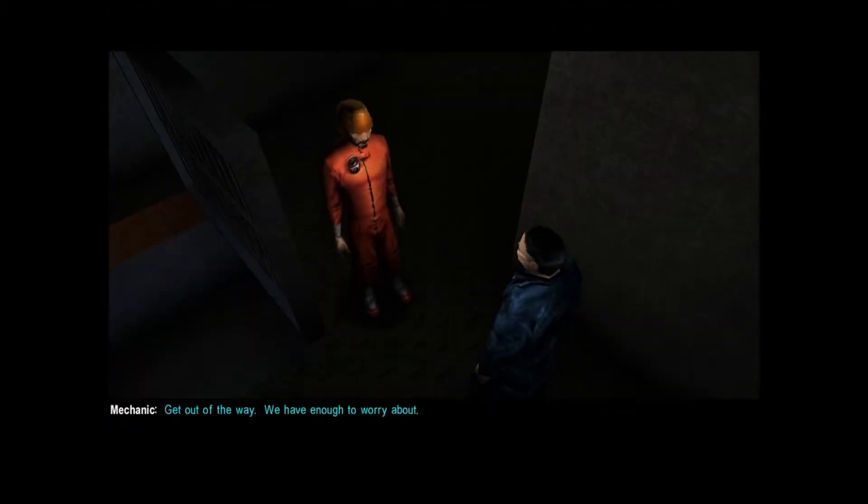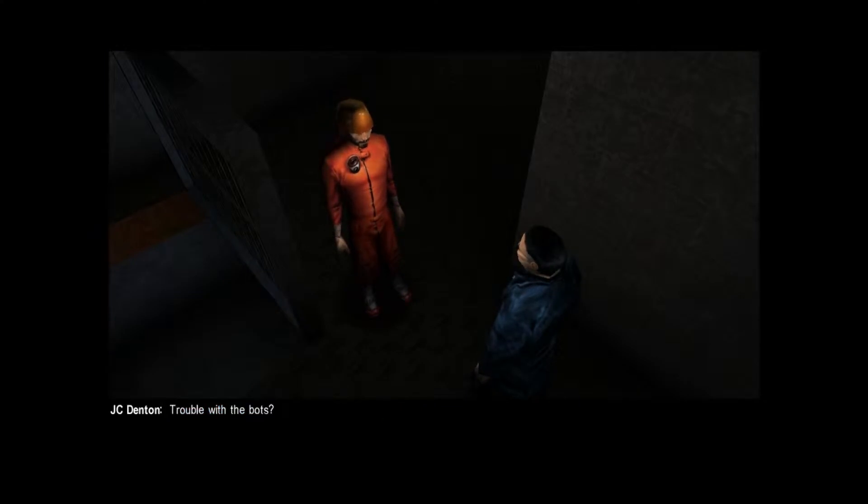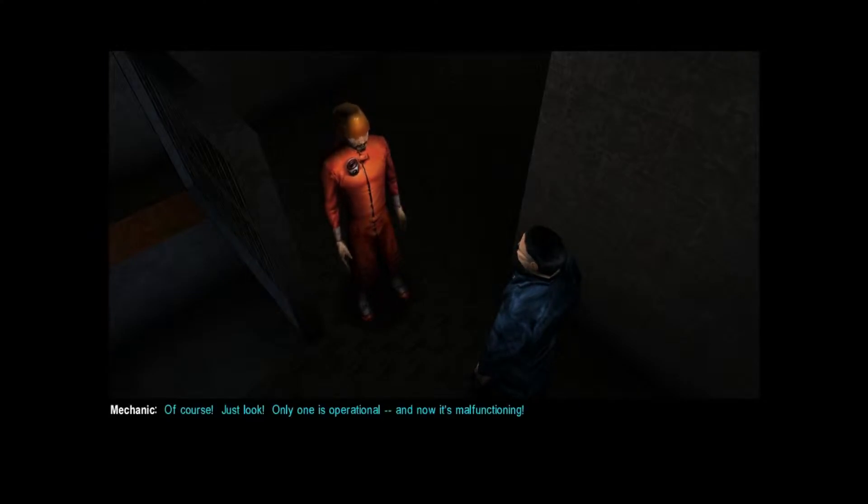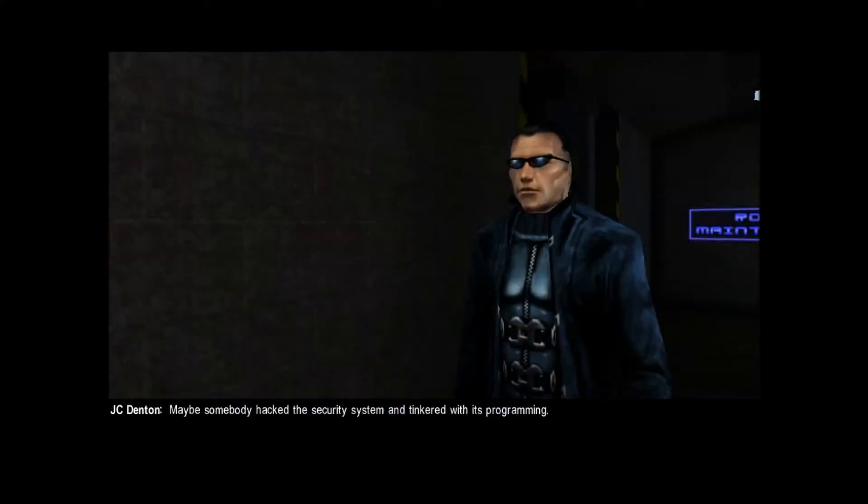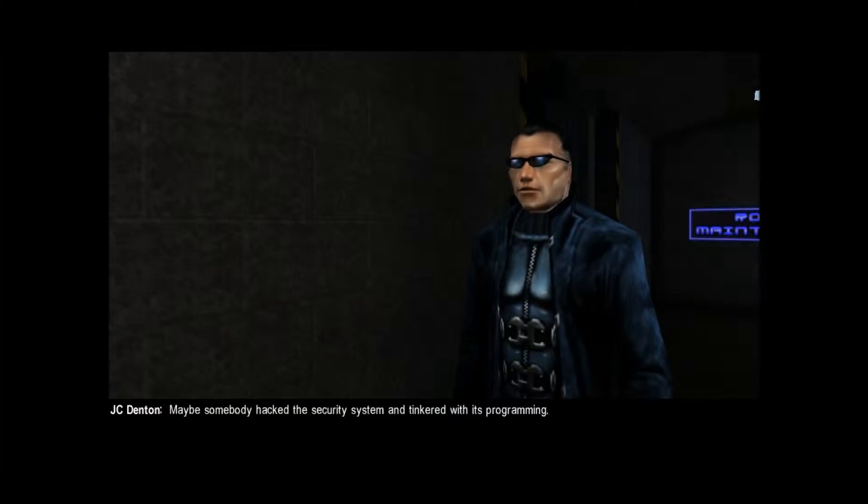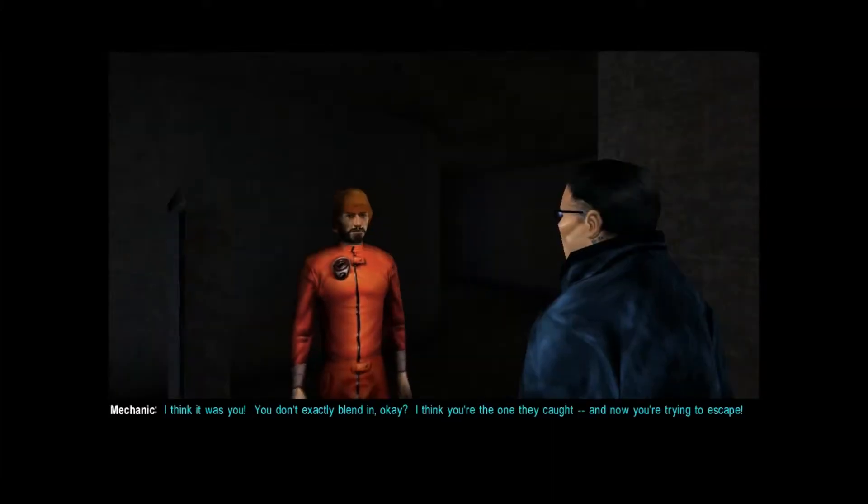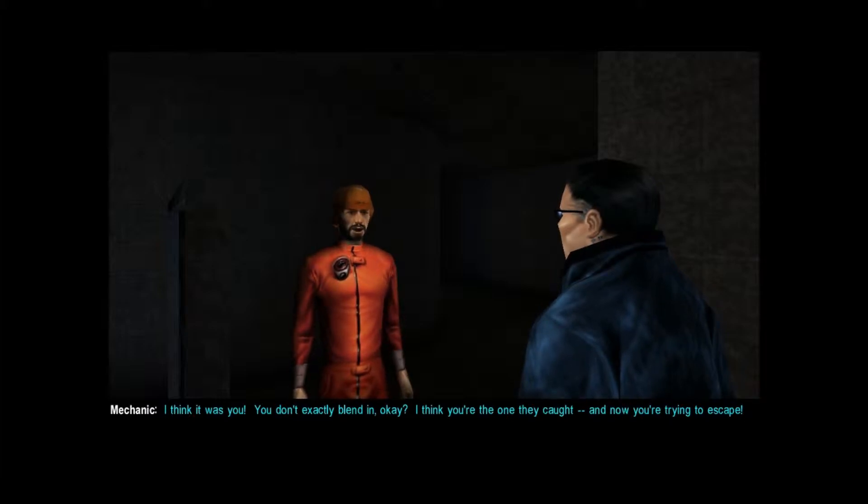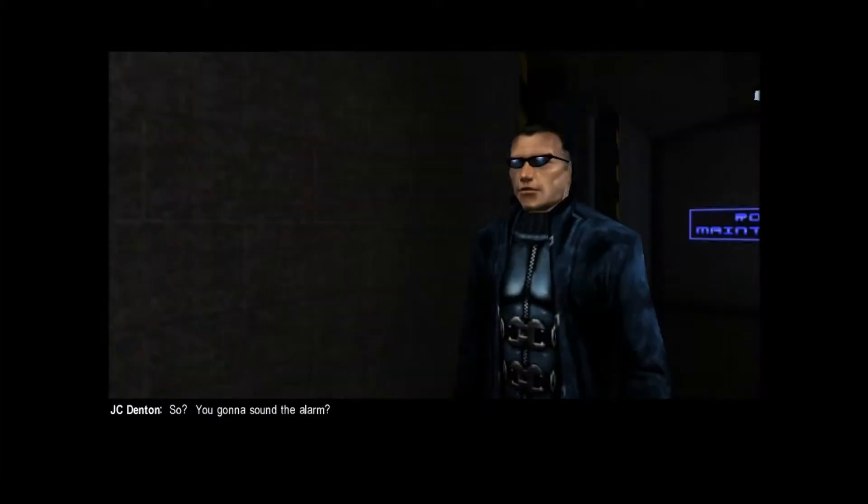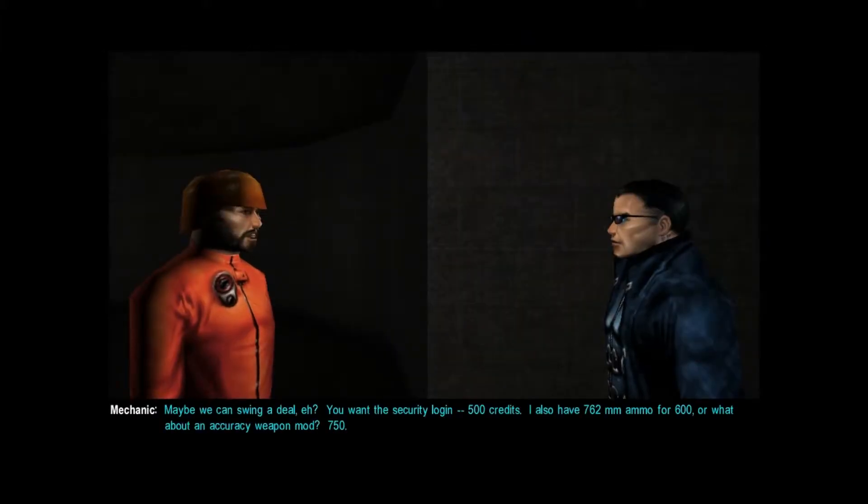Hey buddy. Get out of the way. We have enough to worry about. Trouble with the bots? Of course. Just look. Only one is operational, and now it's malfunctioning. Maybe somebody hacked the security system and tinkered with its programming. I think it was you. You don't exactly blend in. I think you're the one they caught, and now you're trying to escape. So, you gonna sound the alarm?